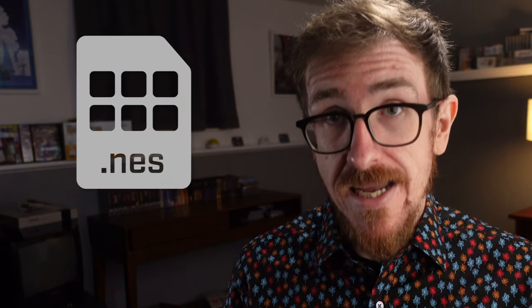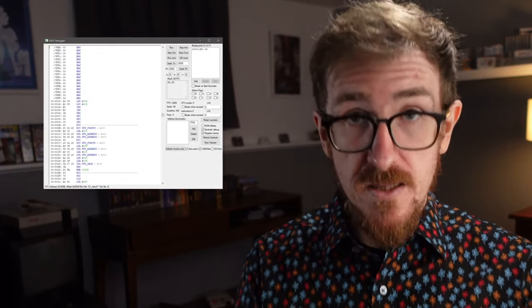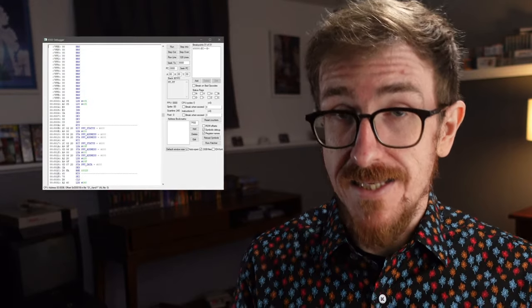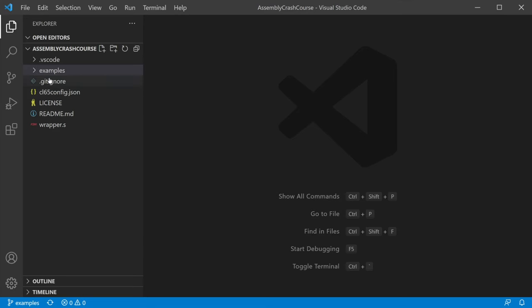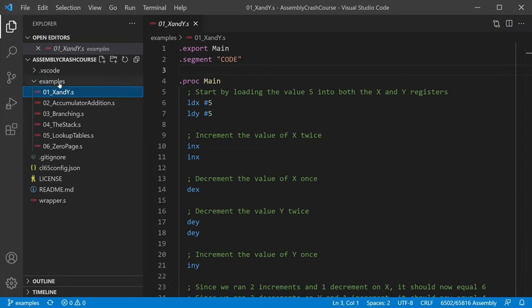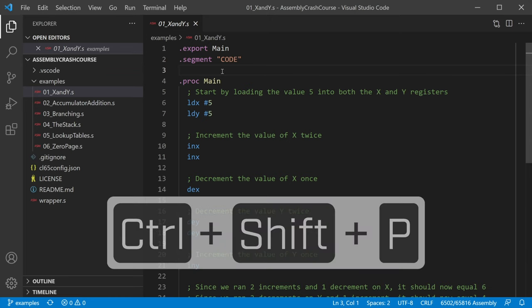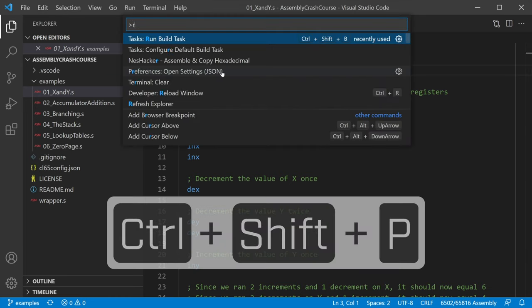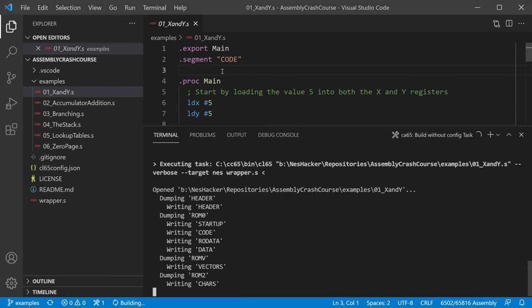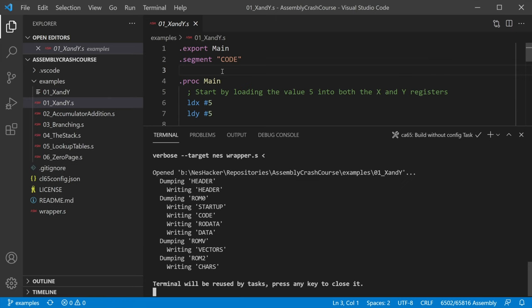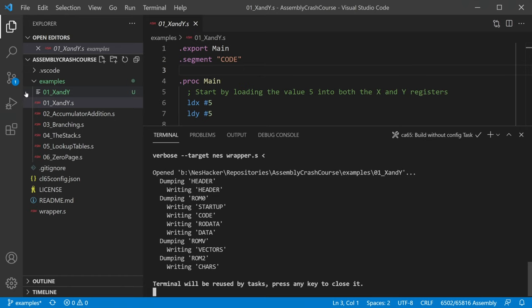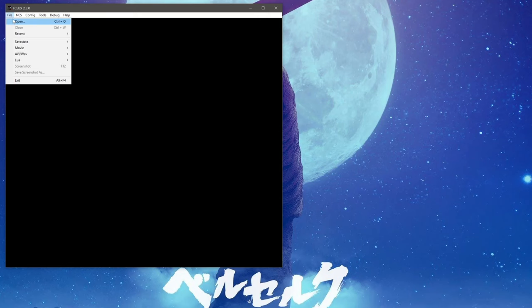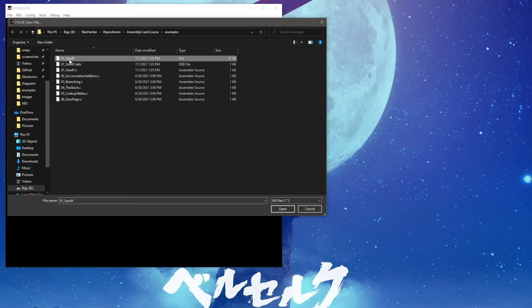Instead, let's compile the program into an NES ROM and then use FCEUX's debugger to trace the program as it's actually running. We'll use VS Code to build a ROM from the assembly file by opening the command palette using Ctrl-Shift-P and then selecting Run Build Task. This will build a ROM in the examples directory called 01 underscore X and Y. Note that this ROM doesn't have a .nes extension, but I assure you it is still a ROM and will work just fine.